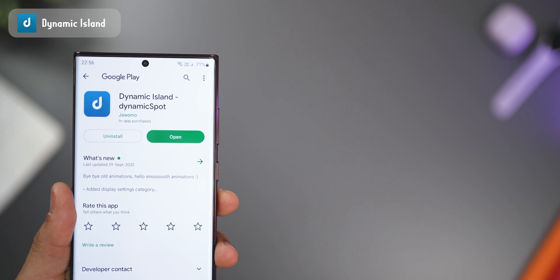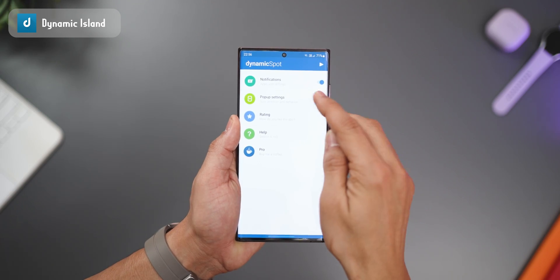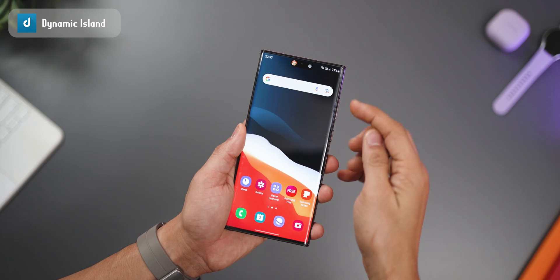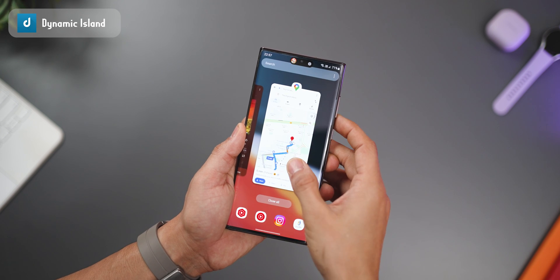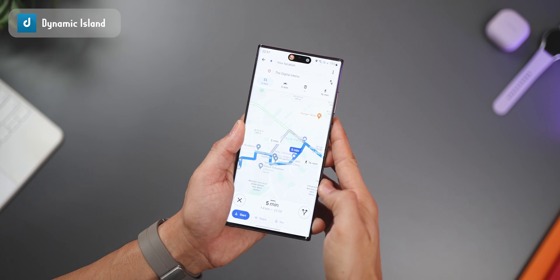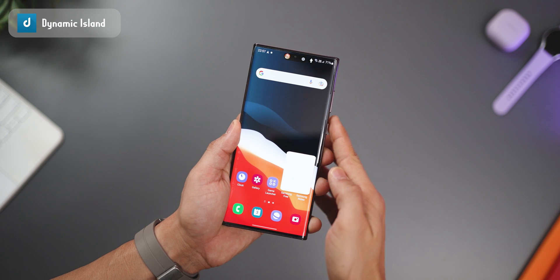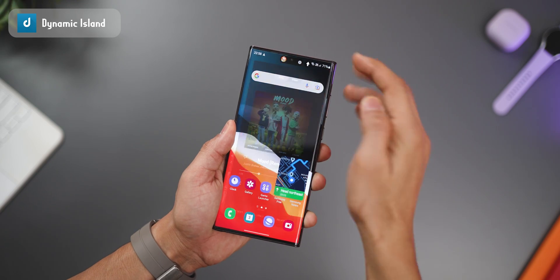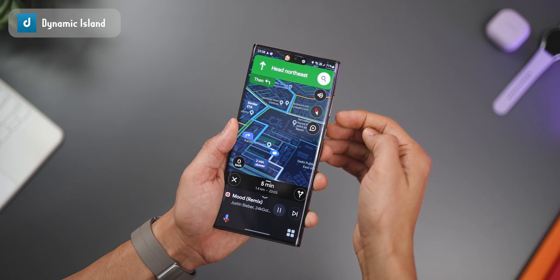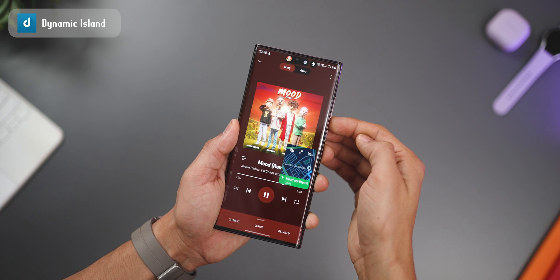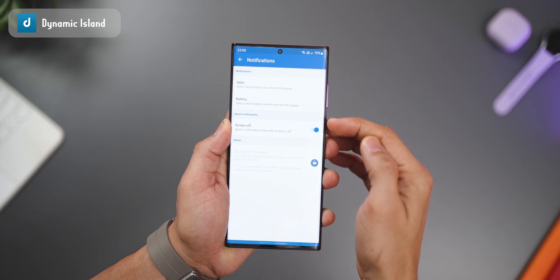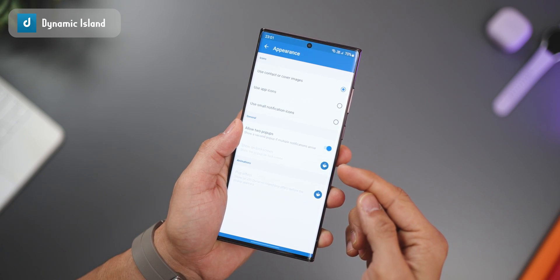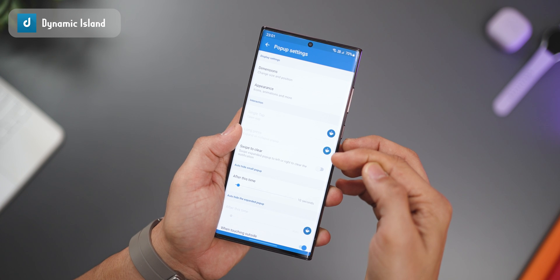It's called Dynamic Island in the Play Store. You can enable two pop-ups so that if you're playing music and using maps for navigation, both work at the same time. You'll see two pop-ups at the top and can interact with either — tap music, tap navigation, and shuffle between them just the way it works on iPhone. You can set which apps the Dynamic Island should work for, and the premium version offers more functionalities, though it's not really required.